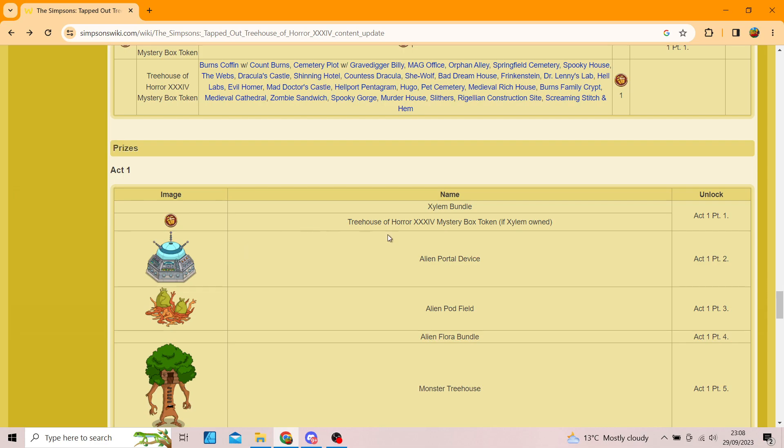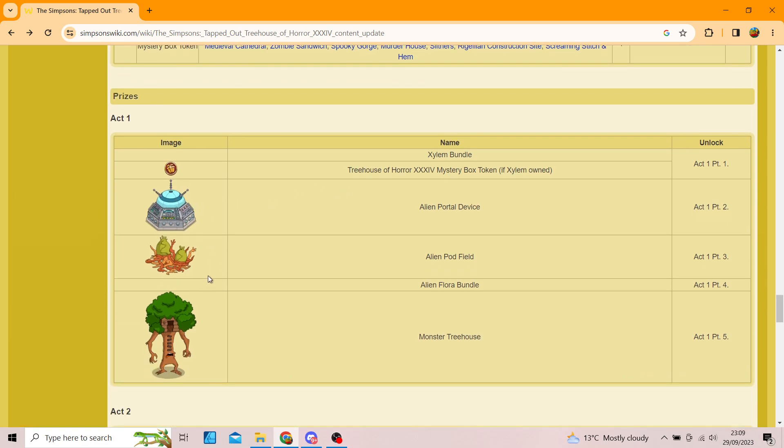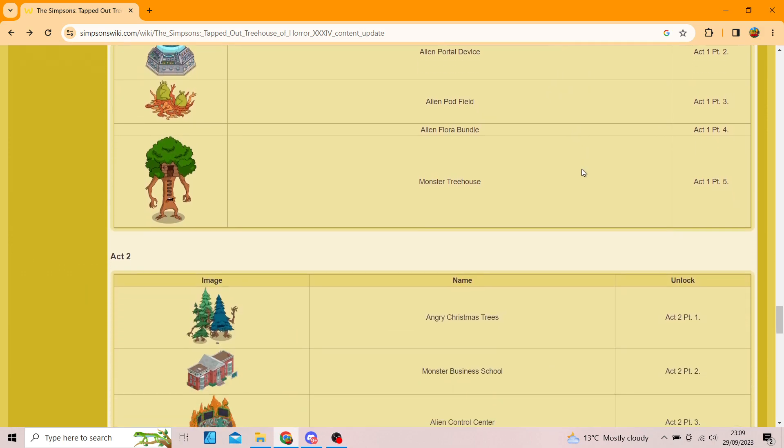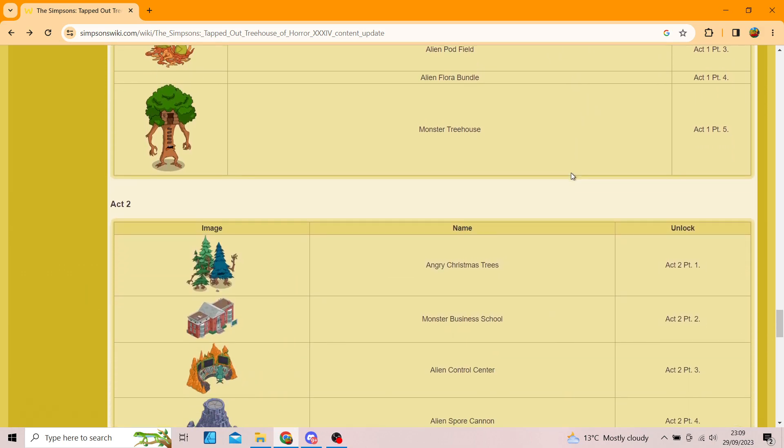So, we've got Act 1. We're already starting off. Oh, you get the Xylem Bundle. Oh, that's pretty cool. And a token. Which is, if Xylem, oh, never mind. Scrap that. We don't get both. It's only if Xylem is owned. So, you don't get the whole, oh, that's pretty tight. And then we've got the Alien Portal Device, the Alien Pod Field, the Alien Flora Bundle. So, we get the other bundle. And Monster Tree. So, technically, for my Let's Play, I'm going to get two bundles and three decorations. Well, one's a decoration skin, but you can't complain.